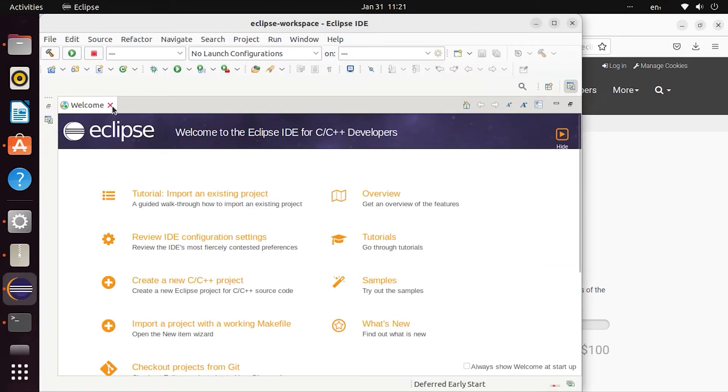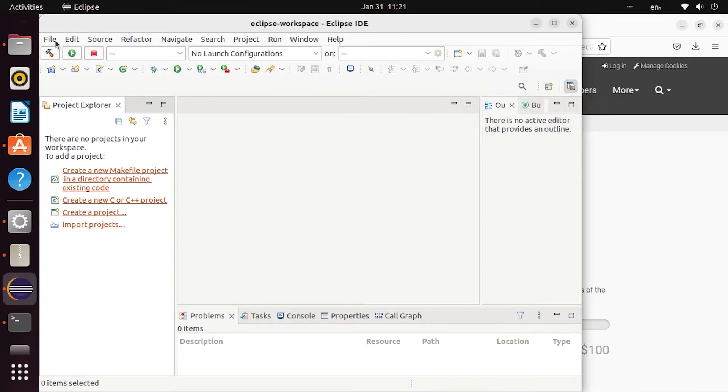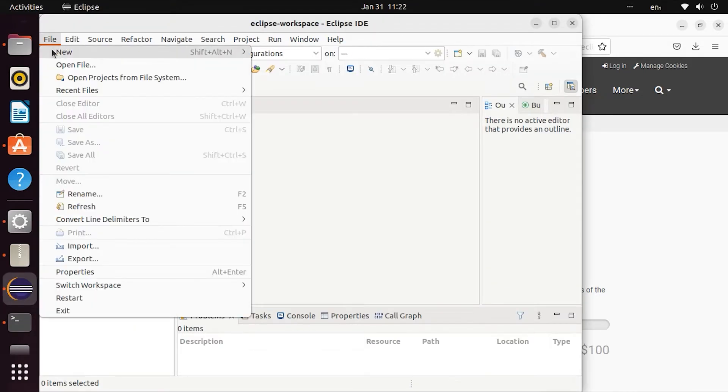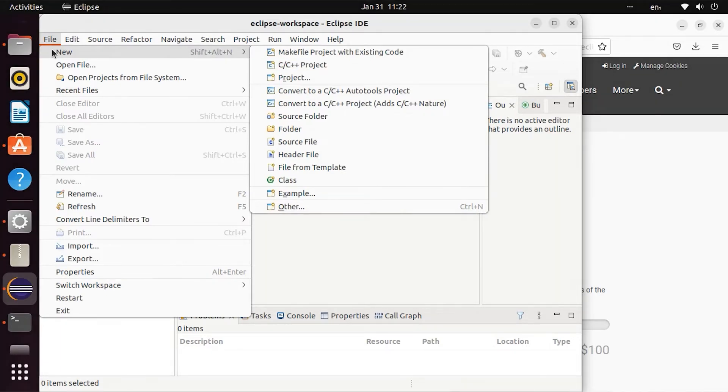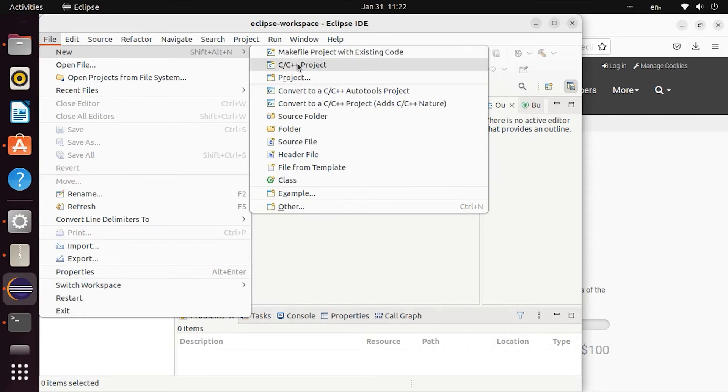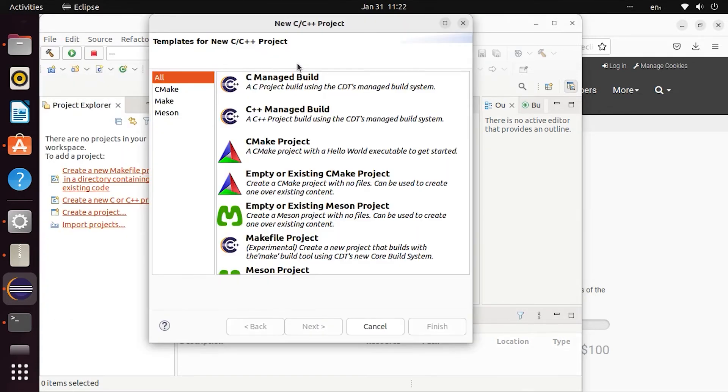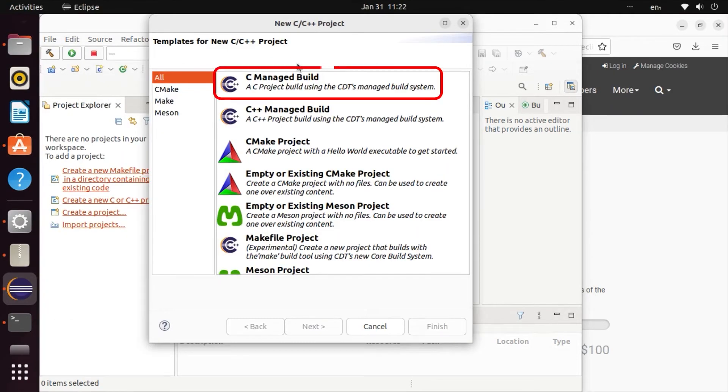In the File menu, there is an option for a new C or C++ project. Select the new C project option using CDT's Managed Build System.